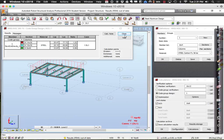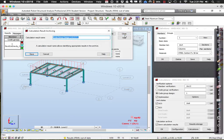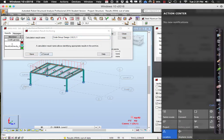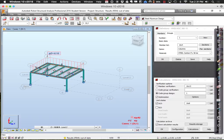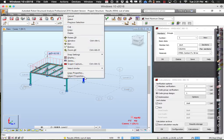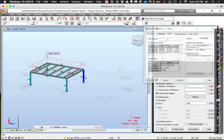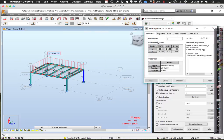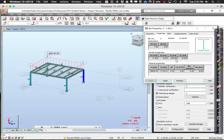Now that we changed the columns, if I come back and choose a member and look at its properties, it should now be the W10x39. It went through and updated it, so the model is now updated and slightly different.